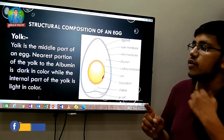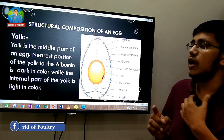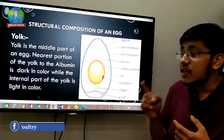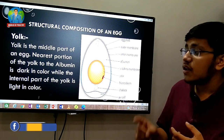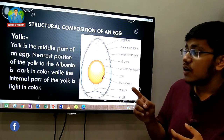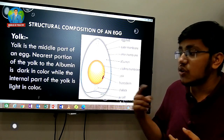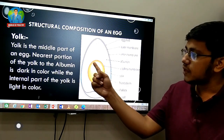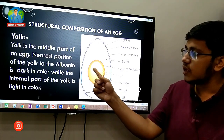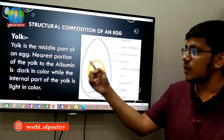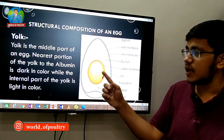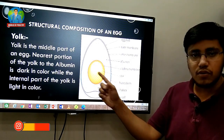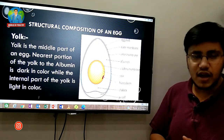The yolk is the middle part of an egg. The nearest portion of the yolk to the albumen is dark in color, while the internal part of the yolk is light in color.